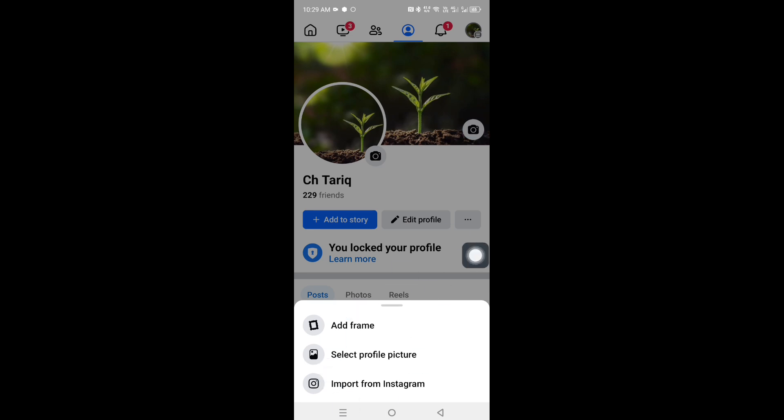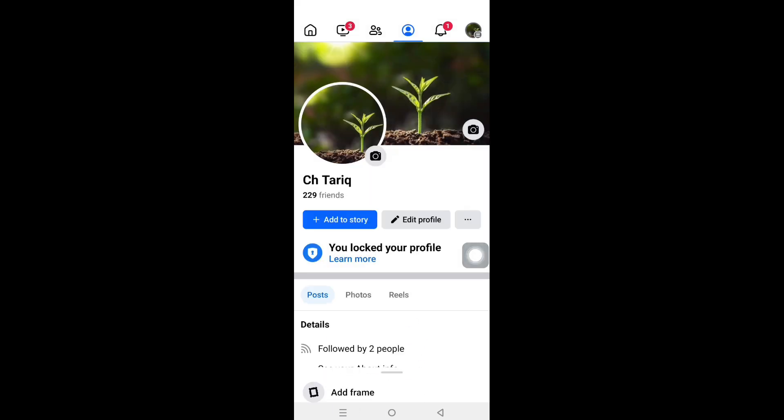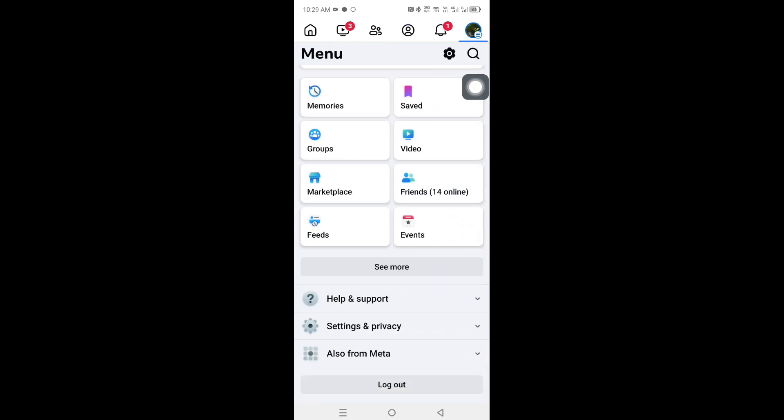Facebook Profile Picture Guard option not showing? Let's fix it. Let's do it.